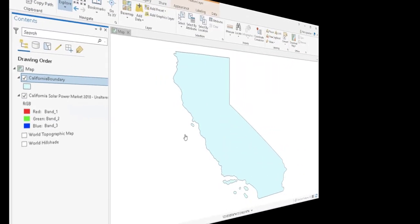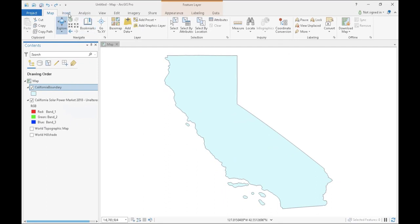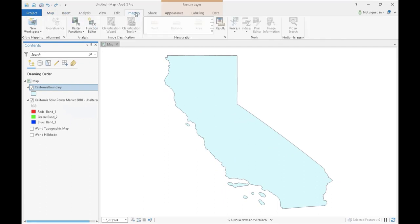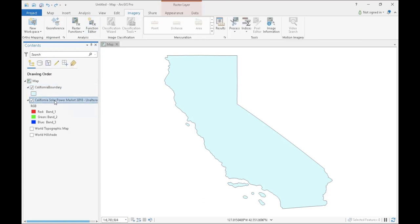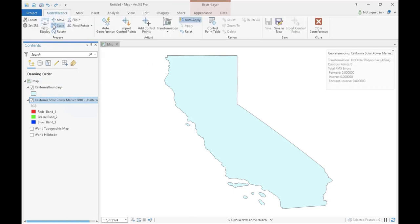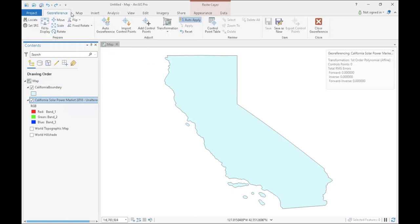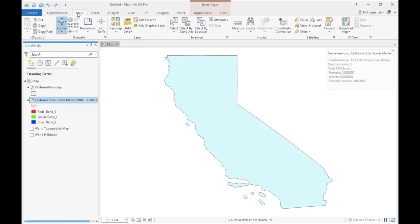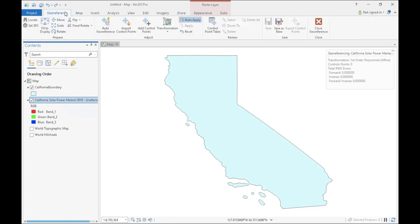If you're working in ArcGIS Pro, you can access the georeferencing tools by clicking on the imagery tab and then on the georeferencing button. If the button seems to be greyed out and unable to be clicked, make sure your raster image is selected in the table of contents. This button will add a georeferencing tab rather than a georeferencing toolbar, but it will contain the same things as in ArcMap.